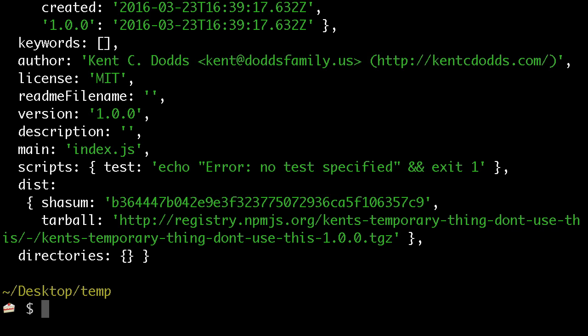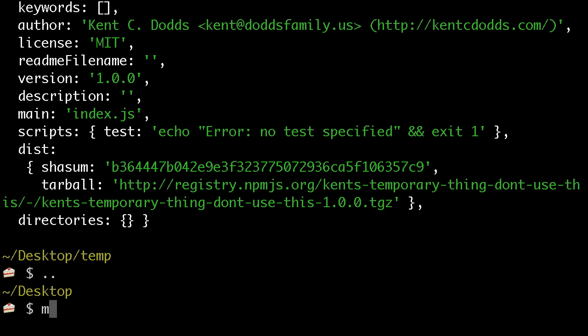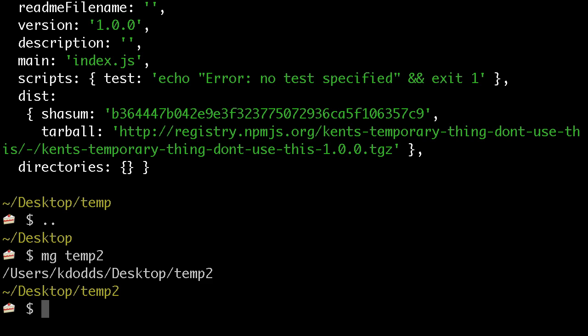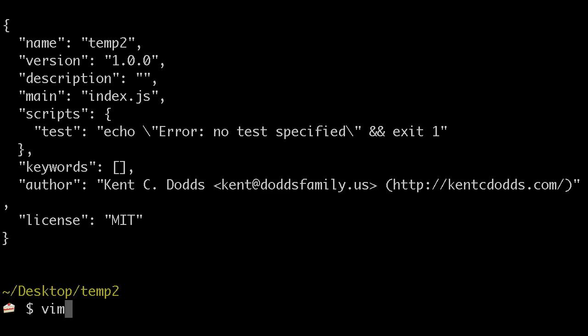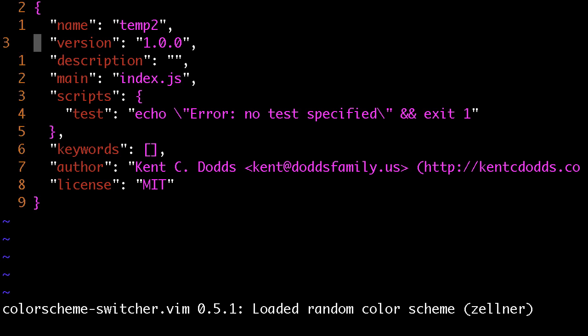So now I'm going to go back and go to temp2, and I'm going to npm init here, and I'll vim the package.json here.